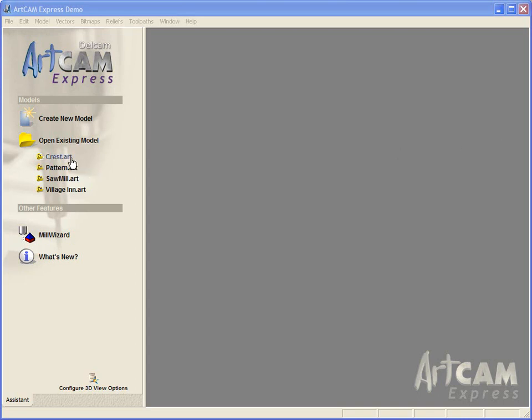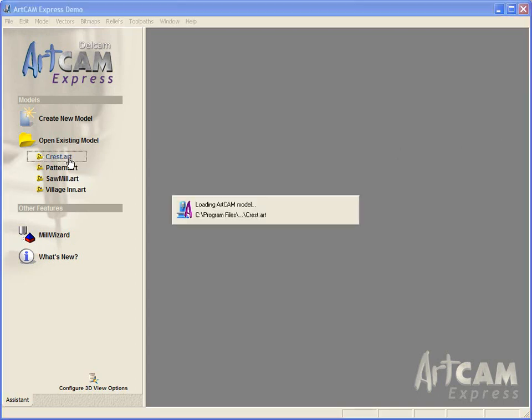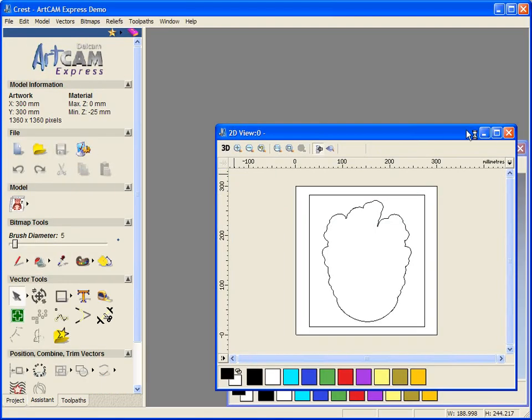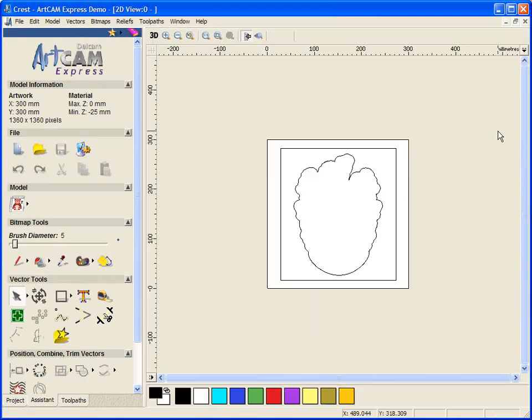The file we're going to take a look at will be this Crest.art file. So we're going to select that to open it and then maximize within our view.